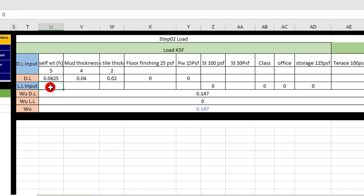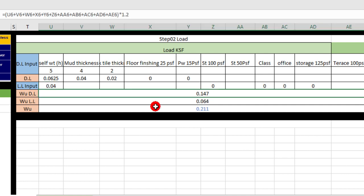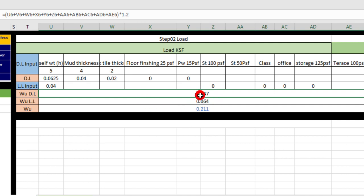So the W dead load is 0.147 KSF and live load is 0.040 KSF. From the combination of these two loads, it is coming to 0.211 KSF.